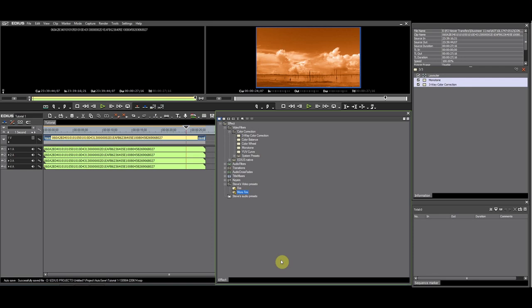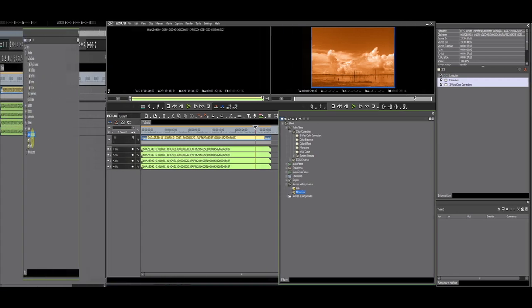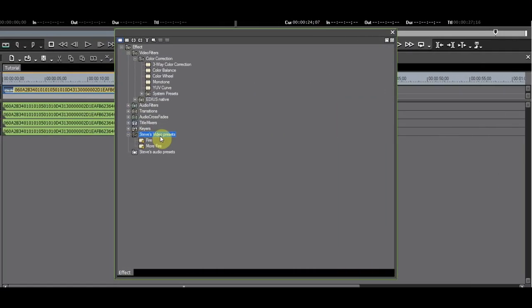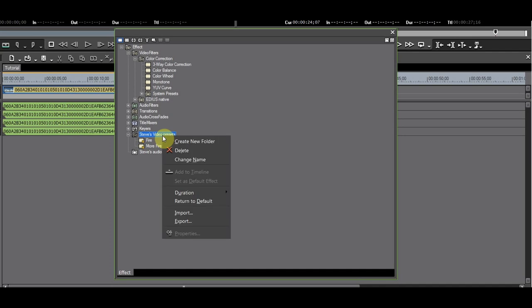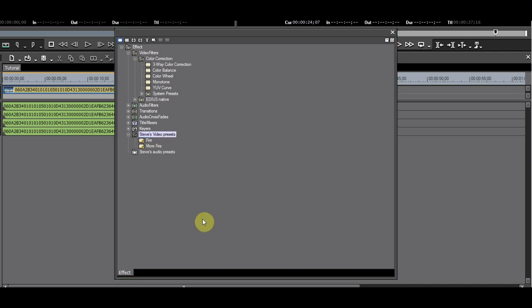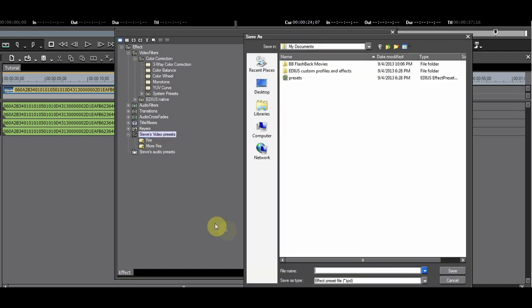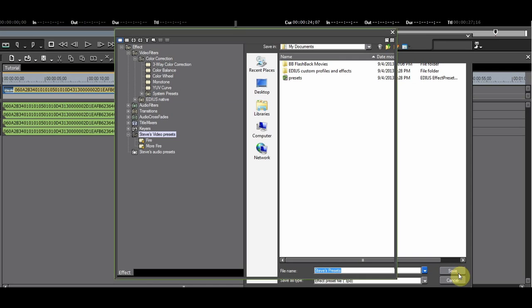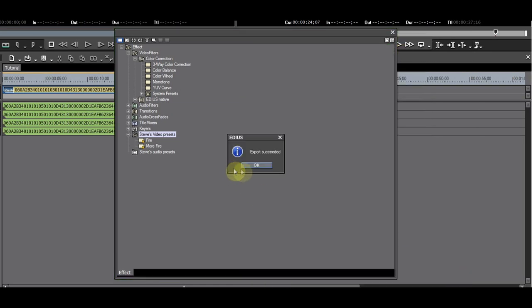Remember to back up your presets on a regular basis. Select the folder, right click, and select Export. Keep your FX palette organized and happy editing.